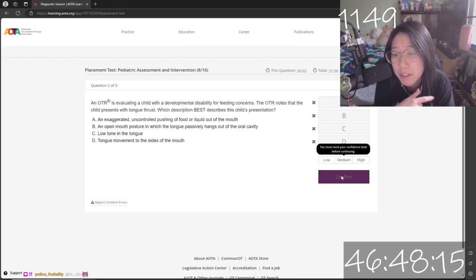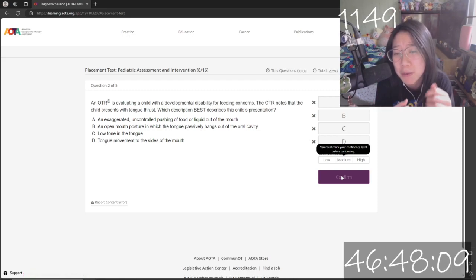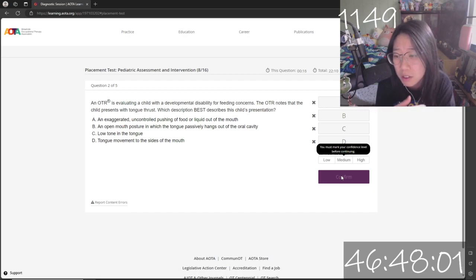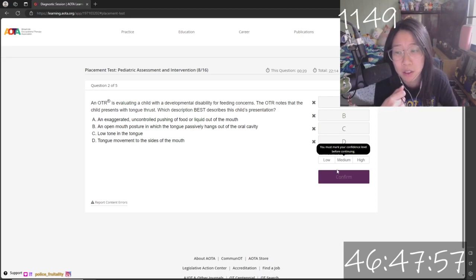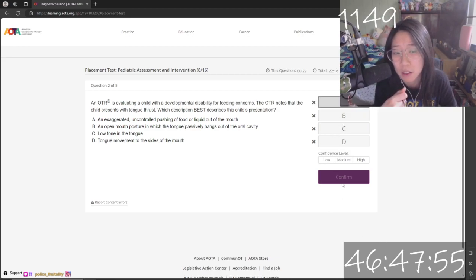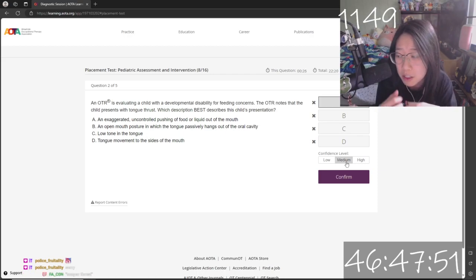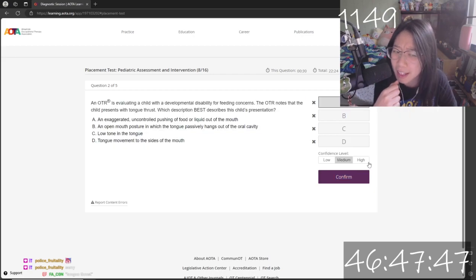Alright, I'm evaluating a child with a developmental disability for feeding concerns. The OTR notes that the child presents with tongue thrust. Which description best describes this child's presentation? Tongue thrust? Low tone? Open mouth in which tongue passively hangs out? No, I don't think so. Exaggerated, uncontrolled pushing of food or liquid out the mouth? Yes. I've actually met a lot of patients who have tongue thrust. I think my confidence is high for this question.